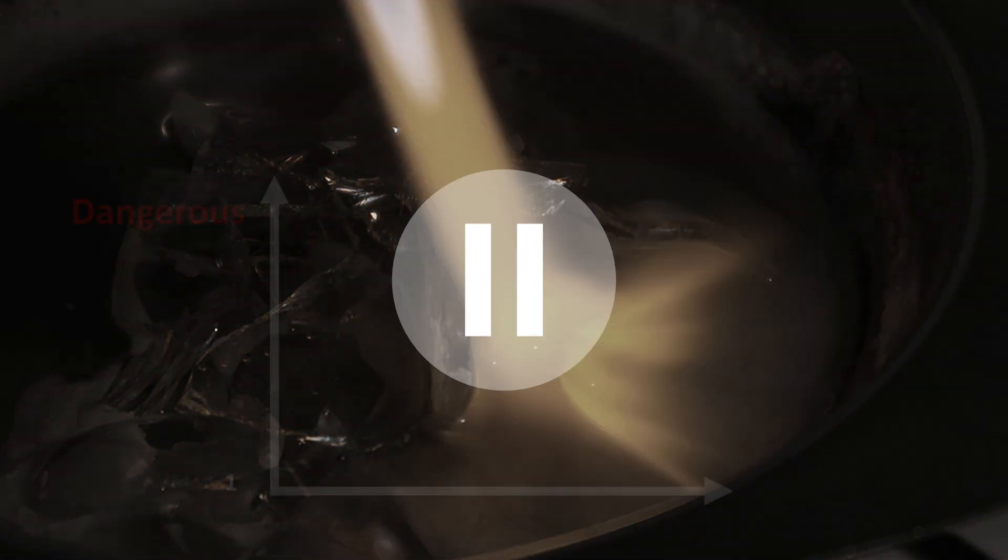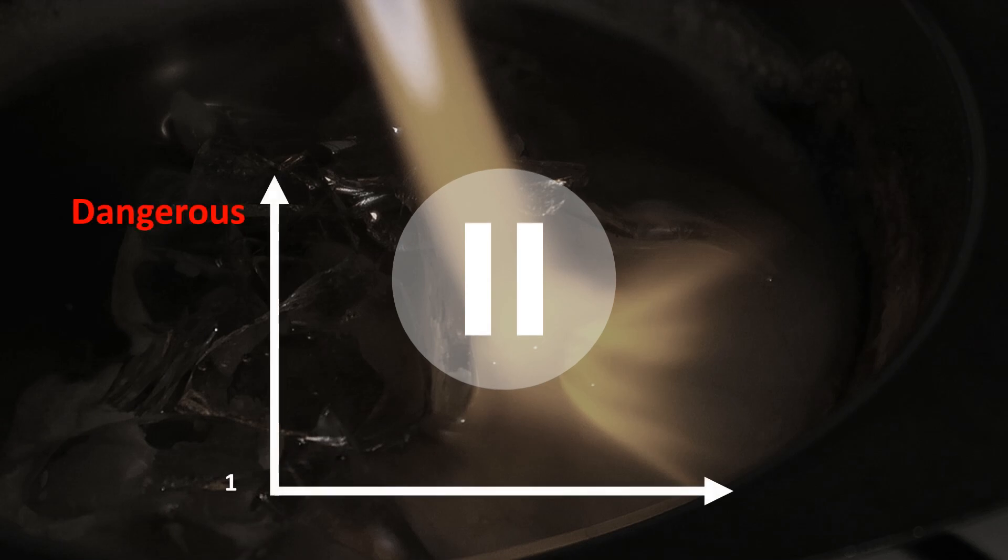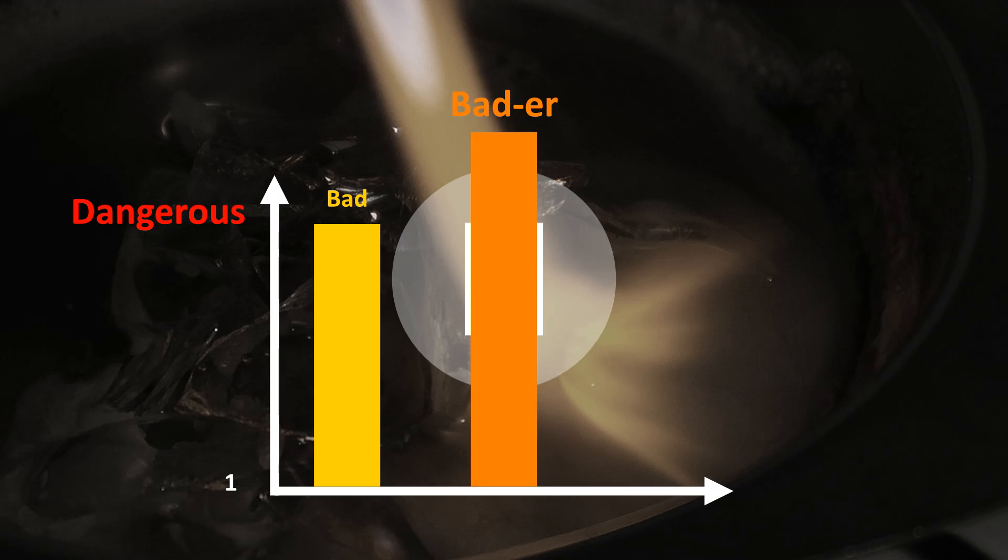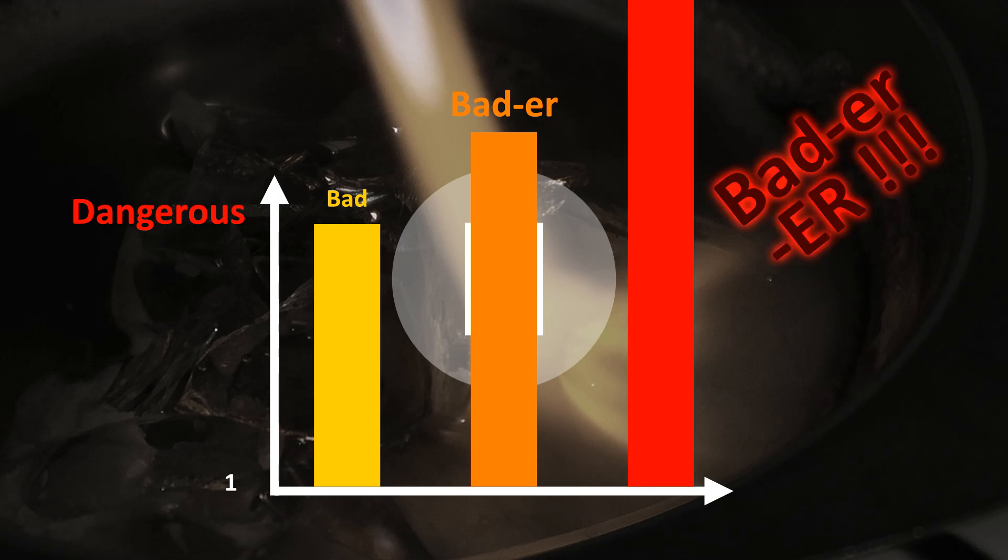A quick word of caution here. On a scale from 1 to dangerous, concentrated sodium hydroxide solutions are usually bad, but here we're dealing with the solid stuff, which is badder, and when it's melted at plus 300 degrees, it's badder-er. Let me demonstrate.